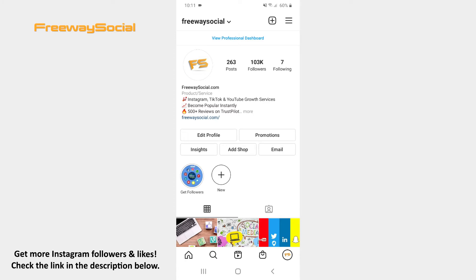Just like you can allow Instagram to show frequently asked questions in chats with other users, you can also turn off this feature in conversations.